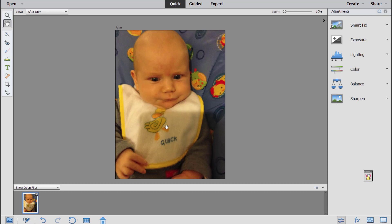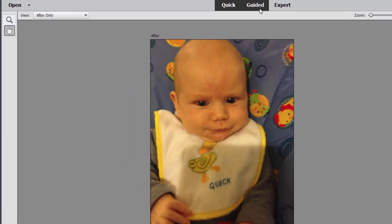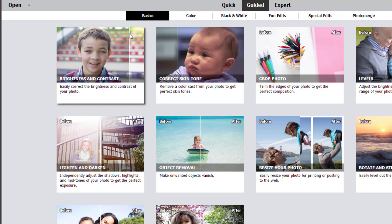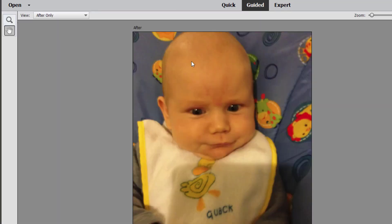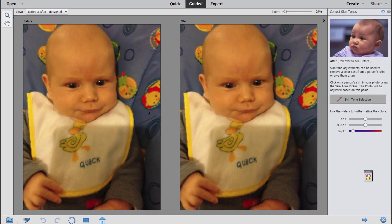So I can get a much better result with the skin tone correction tool in the guided edits. I'm going to click on Guided, and then I'm going to click on Basics and then Correct Skin Tone.